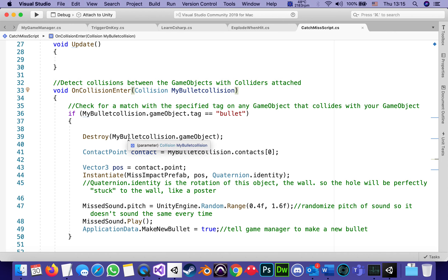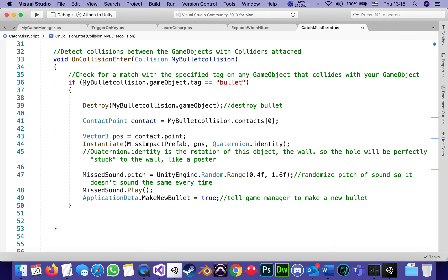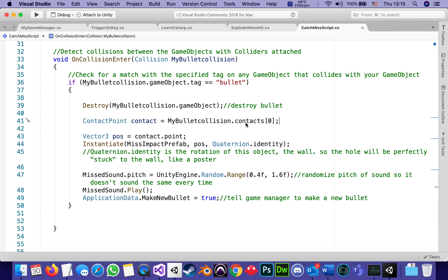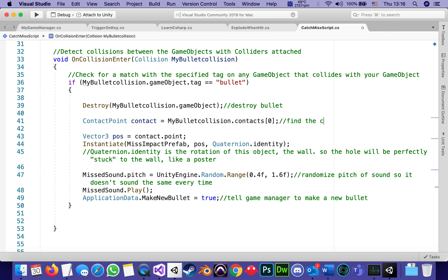If the tag does match, first we call Destroy on myBulletCollision.gameObject — so we destroy the bullet. Then we need to figure out where it hit the wall. We declare a local variable of type ContactPoint named 'contact', and we set it to myBulletCollision.contacts[0]. If the bullet hits several parts of the wall, the first point of contact is index zero because it's an array — so we find the coordinates of the first point of contact, since we want the hole to appear exactly where it hit.